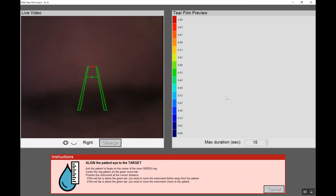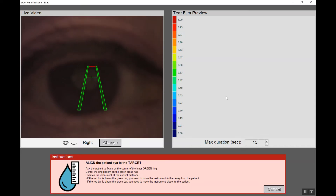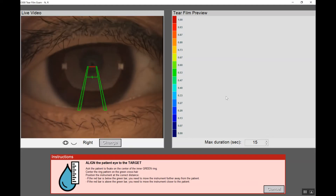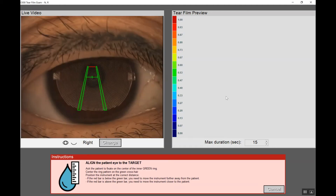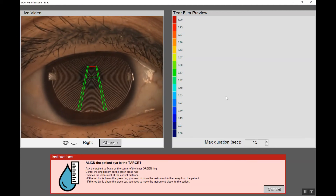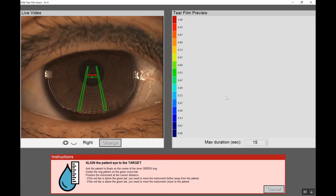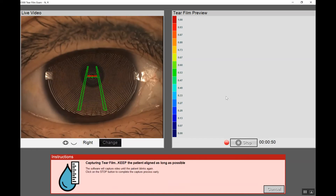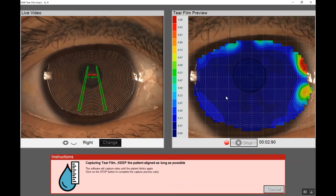Following the instructions, we align the patient's eye to the target. When we get into the appropriate range, the software will ask us to have the patient blink twice. Here we see the test has started and it has recognized the two blinks.